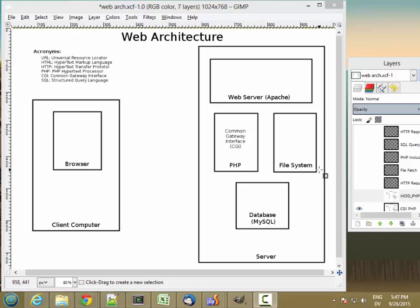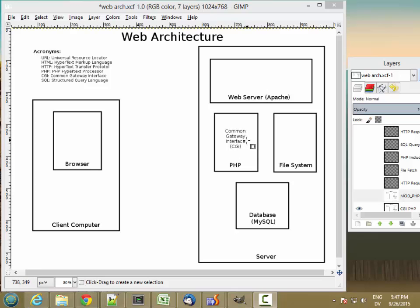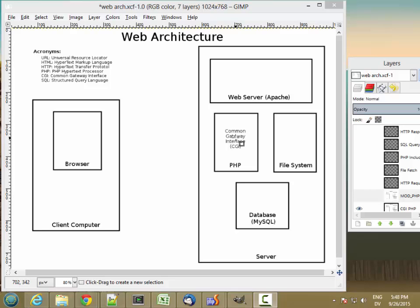So in this configuration the web server talks to PHP through something called the Common Gateway Interface and that's basically a standard that lets the web server run applications written in a variety of different programming languages that return HTML to the web server.